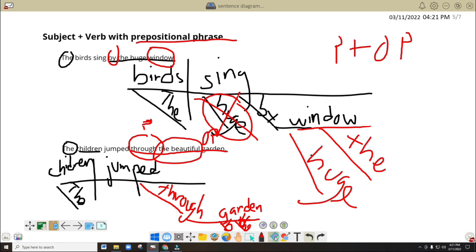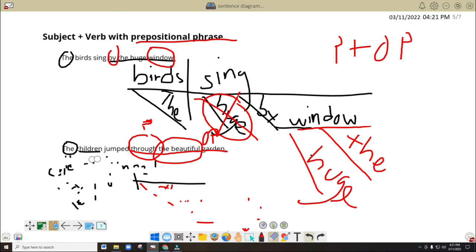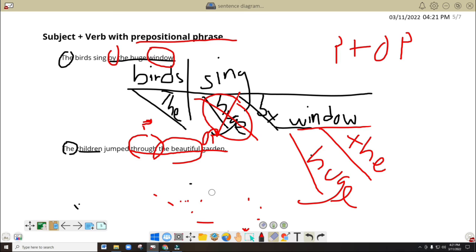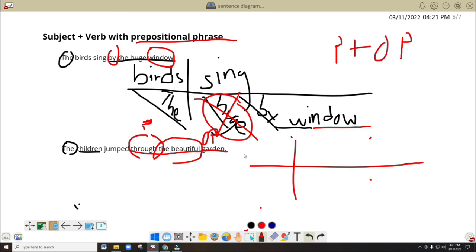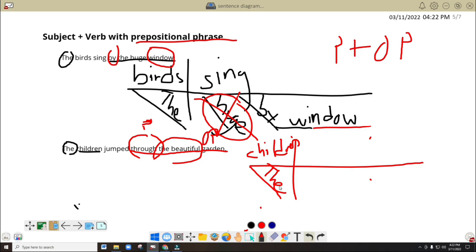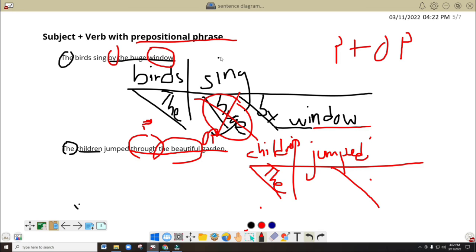I think I need to make this one better so that you would be able to see this clearly. Let's make it better — let's do it again. My space is not enough. Write the line. Children — diagonal line here because 'the' pertains to children or modifies children. Then we have 'jumped.' Then we have to use a diagonal line here since we are pertaining to the prepositional phrase describing or pertaining to the word 'jumped,' or the verb 'jumped.'